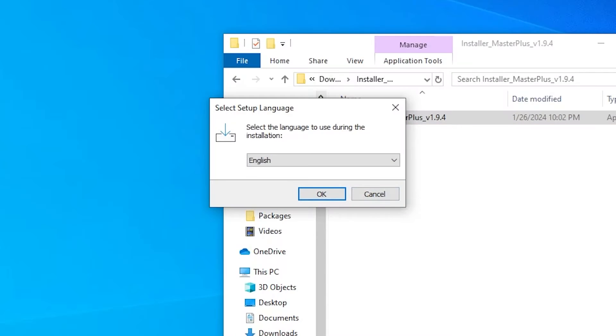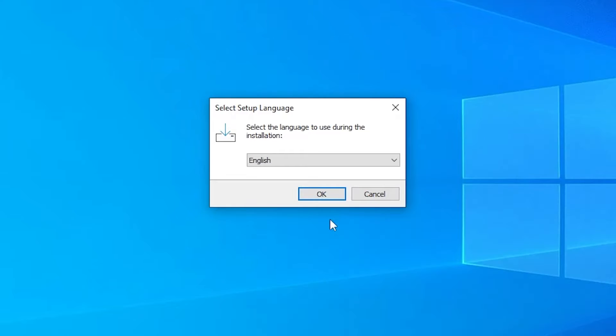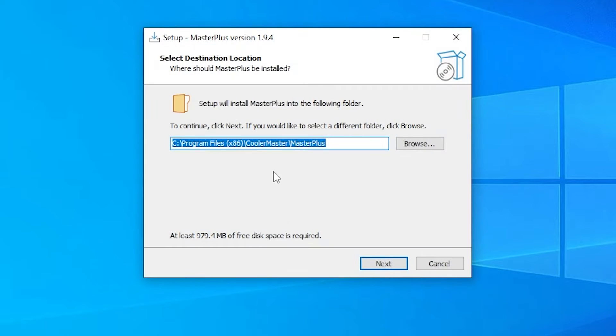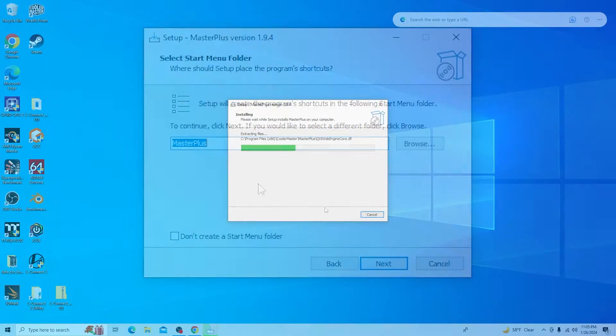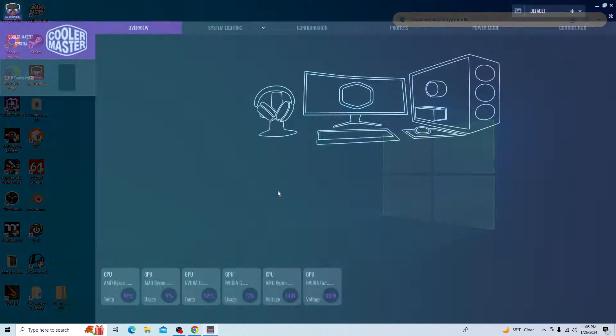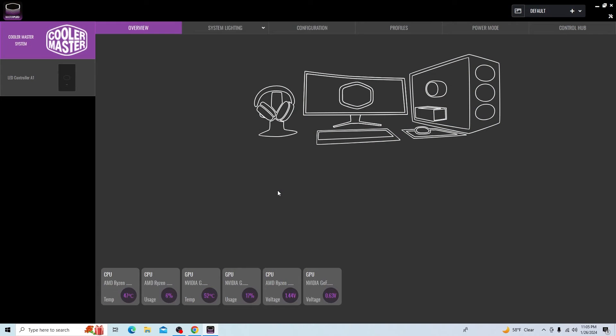Just double click and run the application and go ahead and select whatever language you have. For this part, I'm just accepting the defaults. Initially, it may come up and ask you to upgrade the firmware of this device. It did the first time I played with it. So go ahead and just upgrade the firmware. If you never get that message, the firmware is probably up to date and you're good to go.